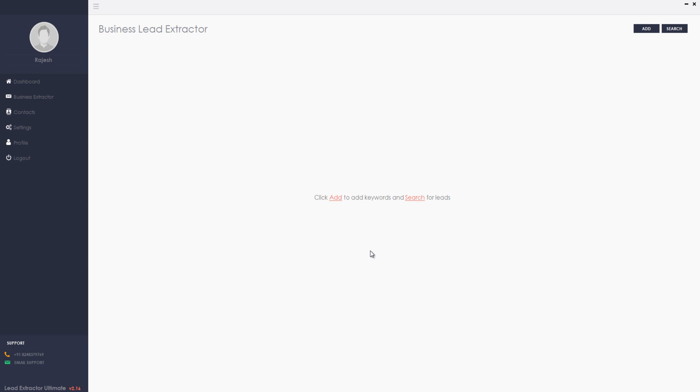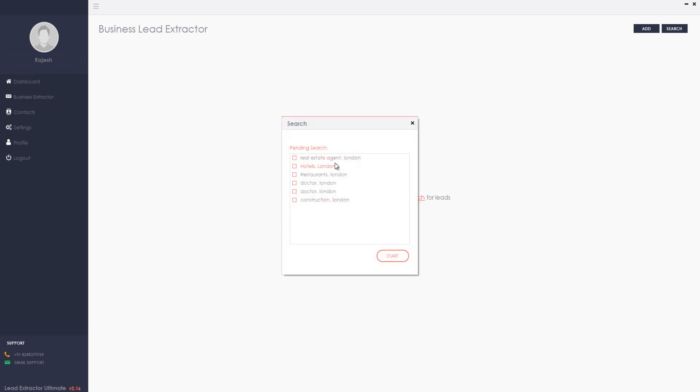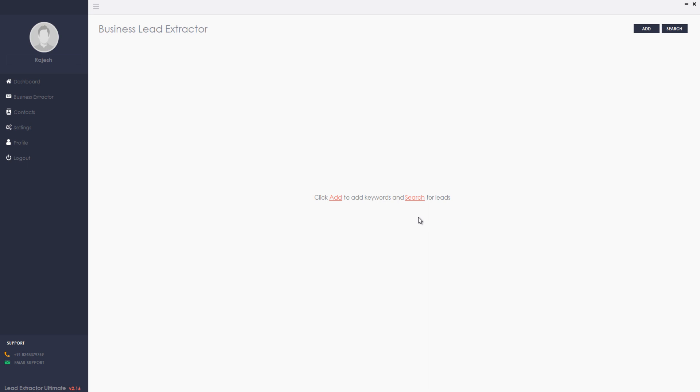Before you get started with the business search, you must add your targeted keywords and location. You can see here I had already added some. Likewise, you can add more keywords as per your wish and search either one by one or all together.